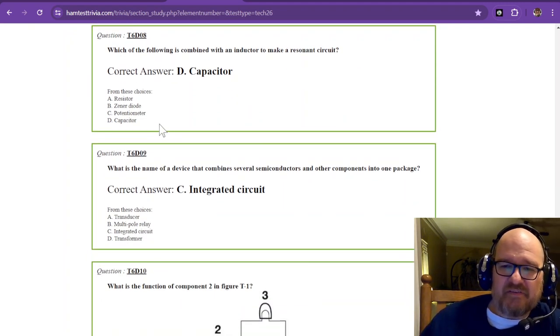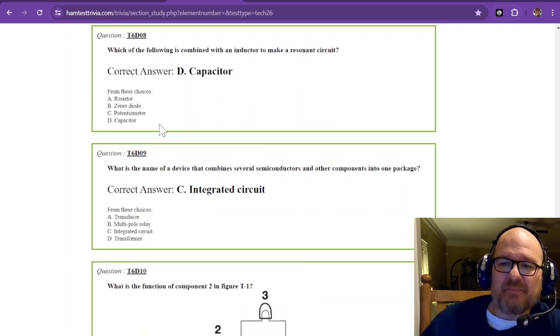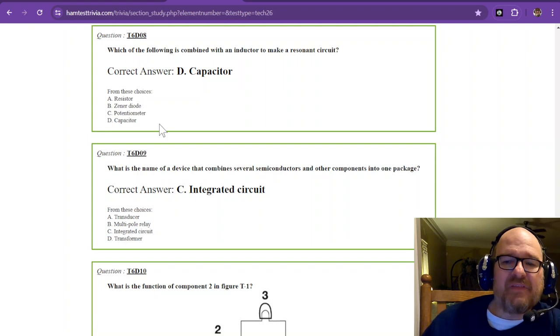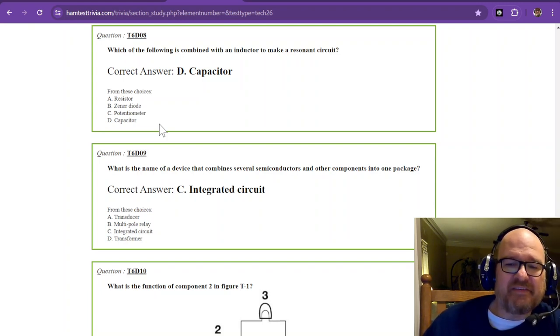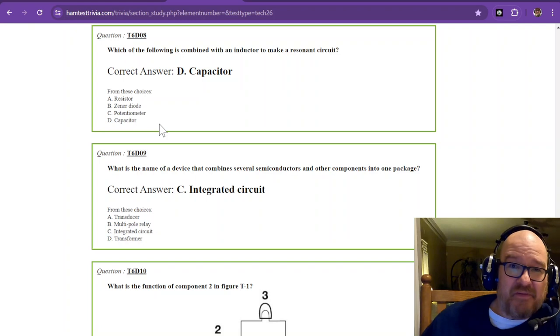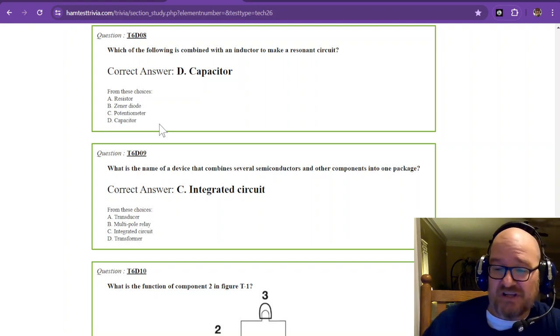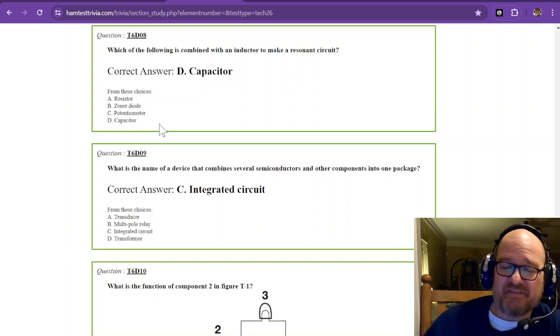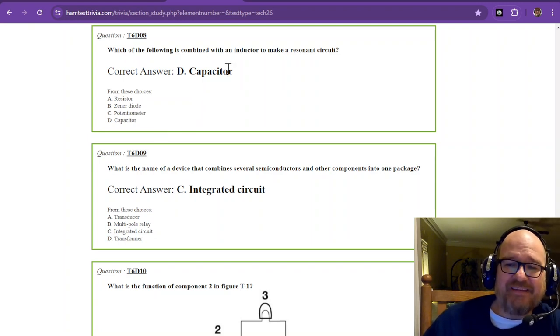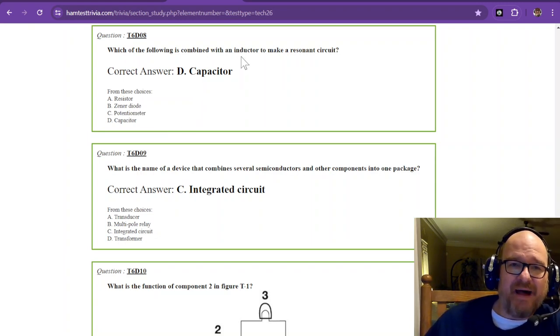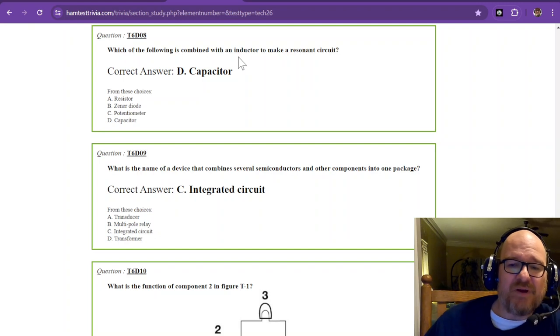This is question 8. Which of the following is combined with an inductor to make a resonant circuit? Now this could be a whole college class on its own about resonant circuits. Capacitors and inductors are usually combined together to make a resonant circuit.